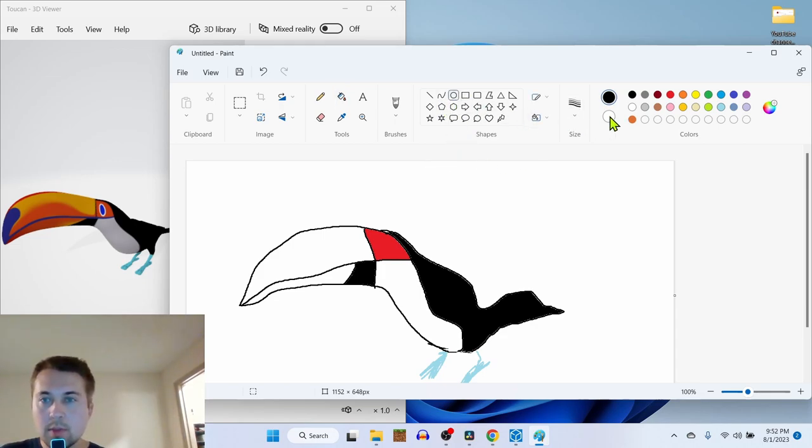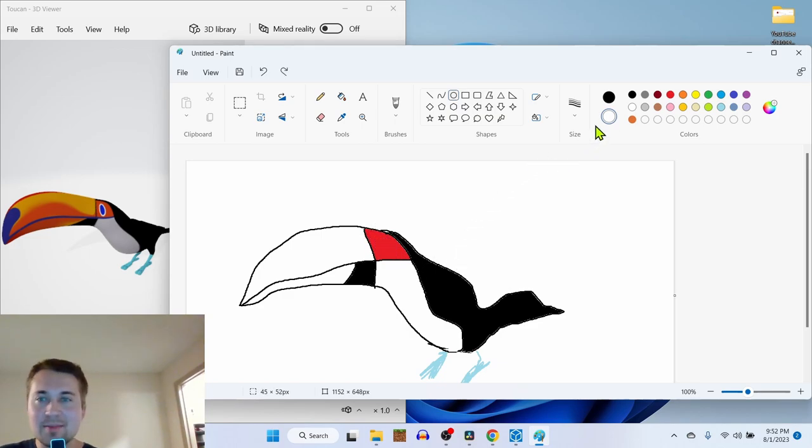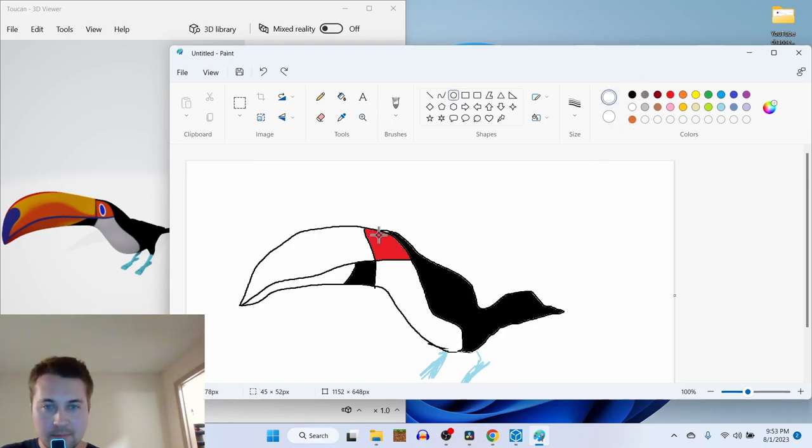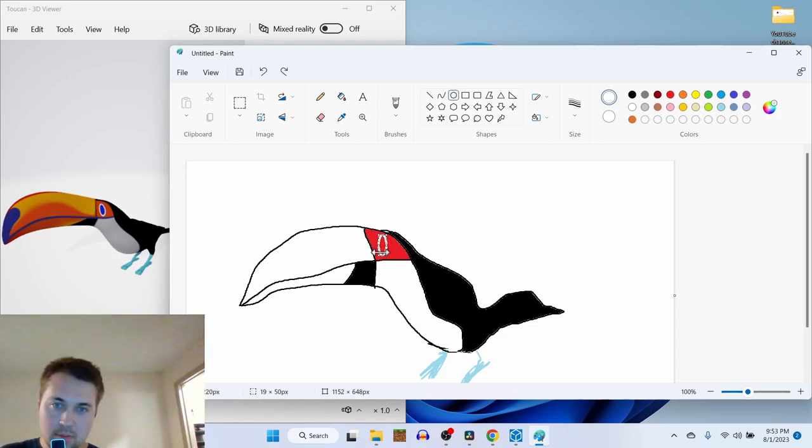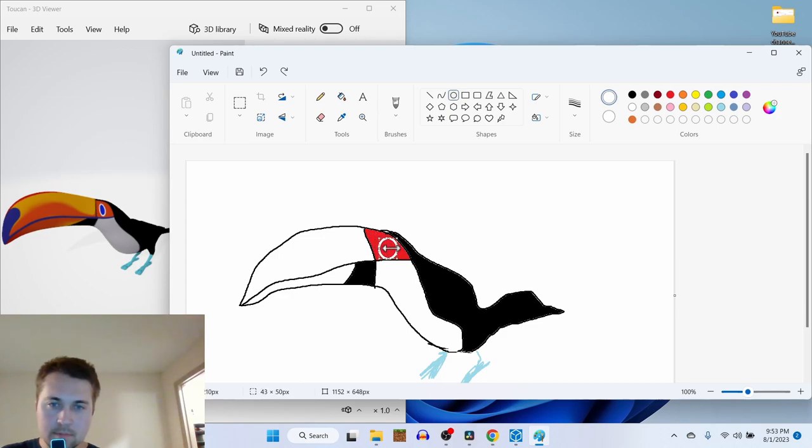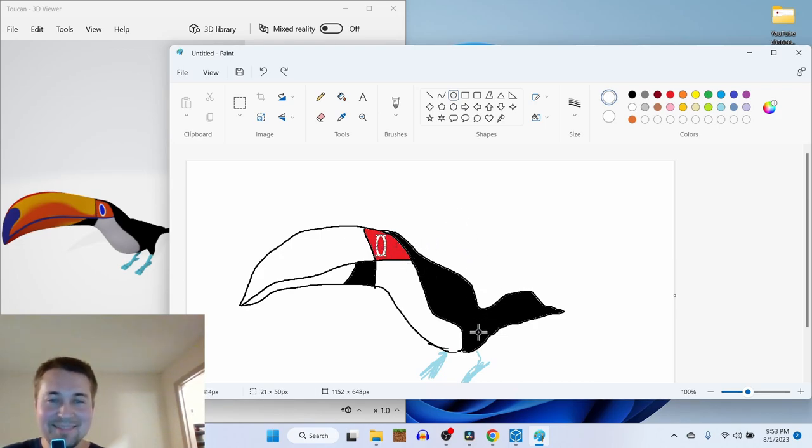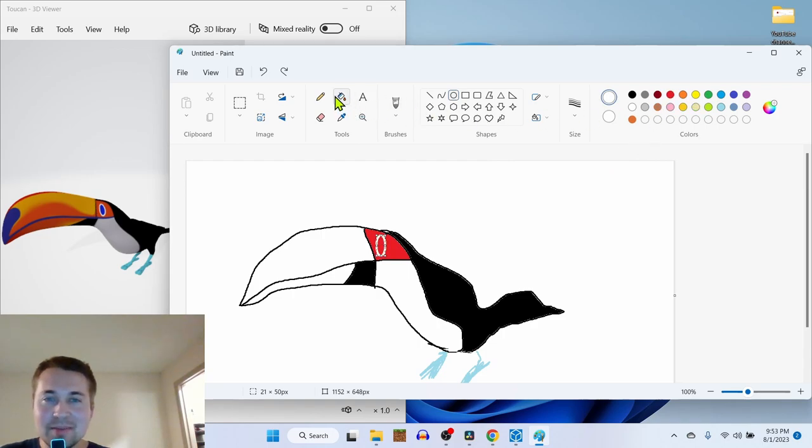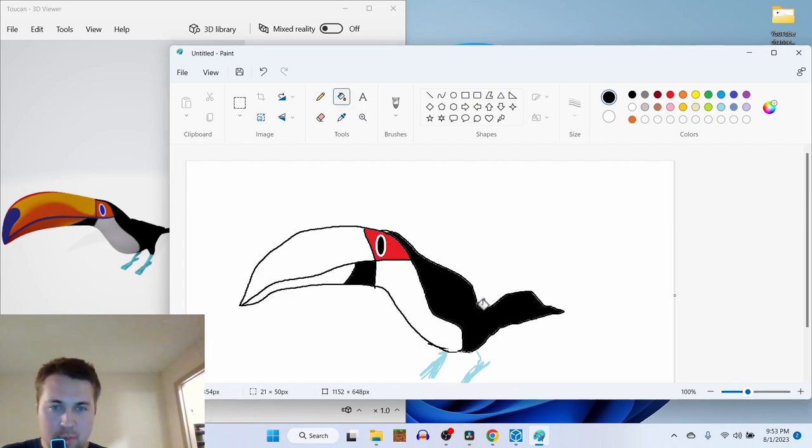Circle. And then we're gonna make it white. And then I need a bucket fill. And then he's got blue eyes. But in real life, they don't have blue eyes. They have black eyes.